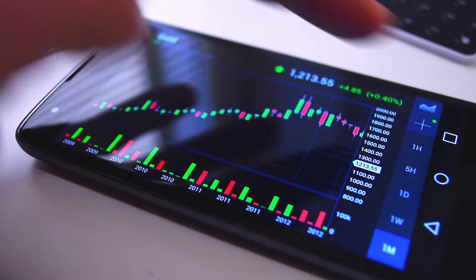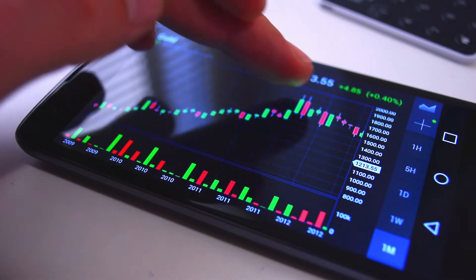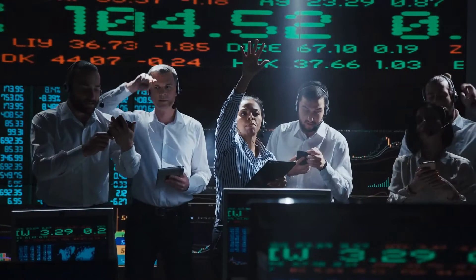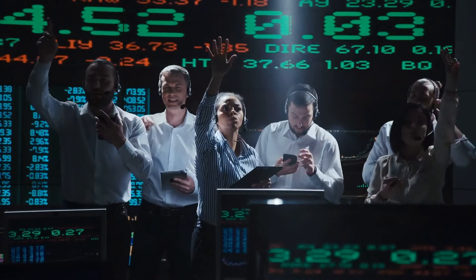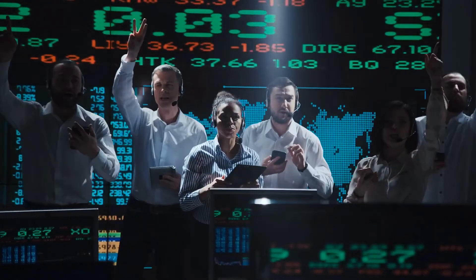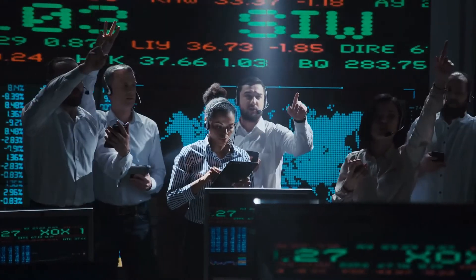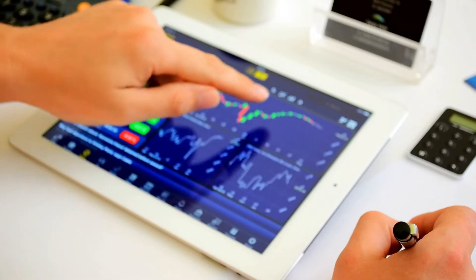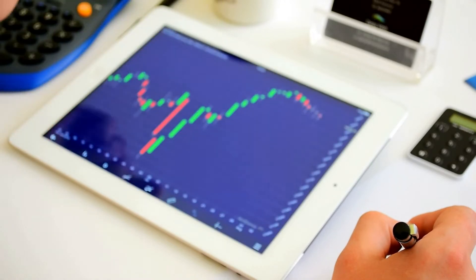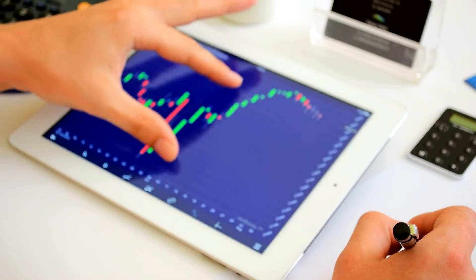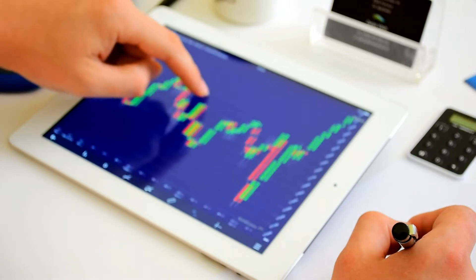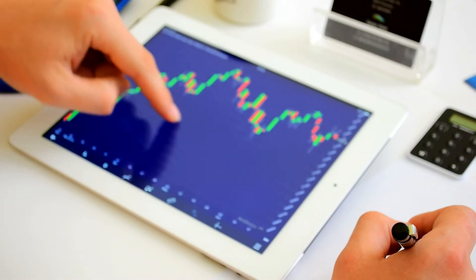Shares of companies are bought and sold in the stock market, and unlike the past, transactions can be made via the internet without physically heading to the stock market. Access to the markets is through a registered intermediary called the stockbroker. A stockbroker provides you the platform and necessary tools to transact in the markets once you open an account with them.